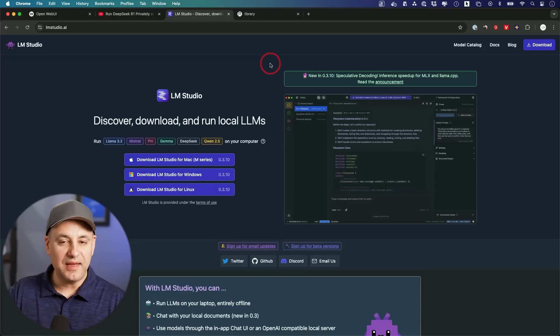I want to show you five different ways for using DeepSeek R1 without actually using the DeepSeek website. Some of these are going to give you new functionality and I think you're going to like these more than the website.